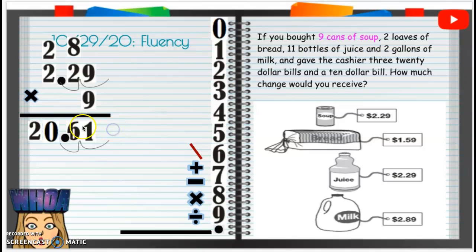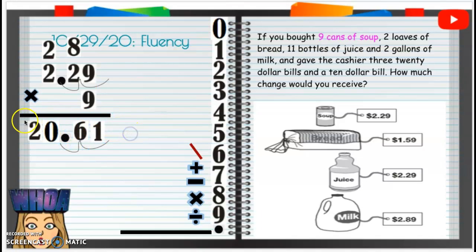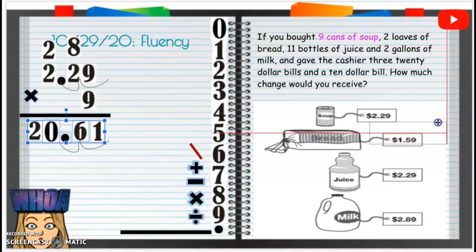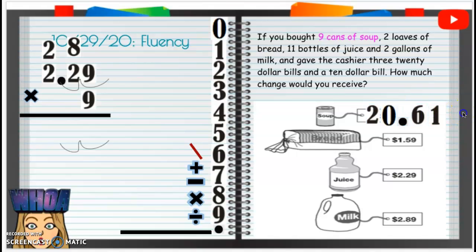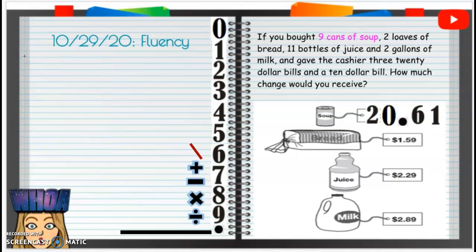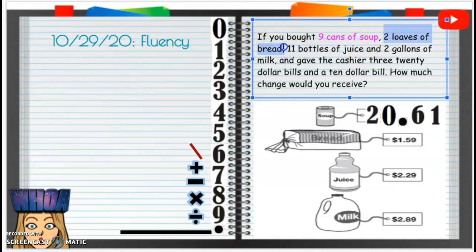To buy our soup, it is going to cost us $20.61. I'm going to move this over here so I know that the soup costs $20.61. Now I'm going to delete that so I have a fresh page.